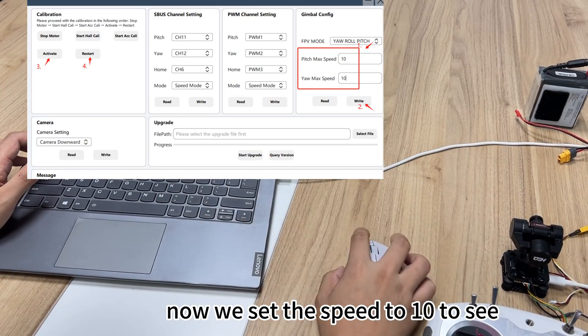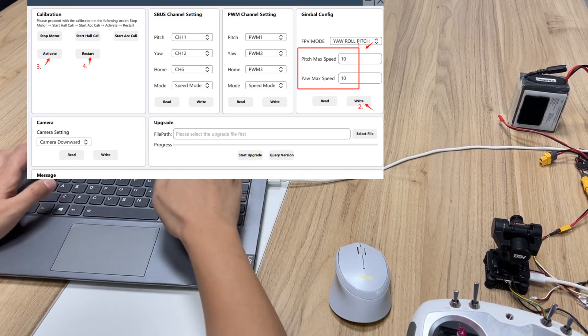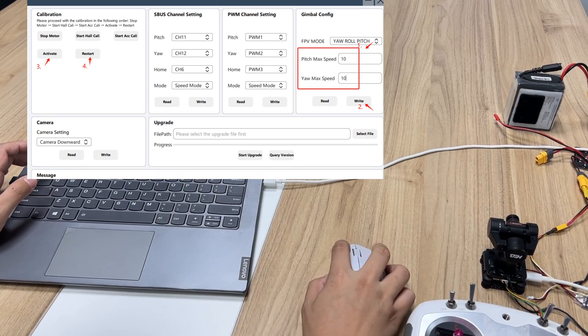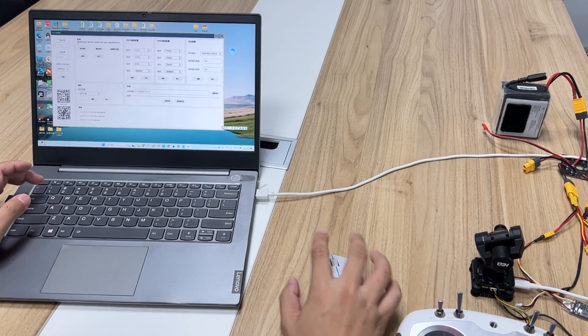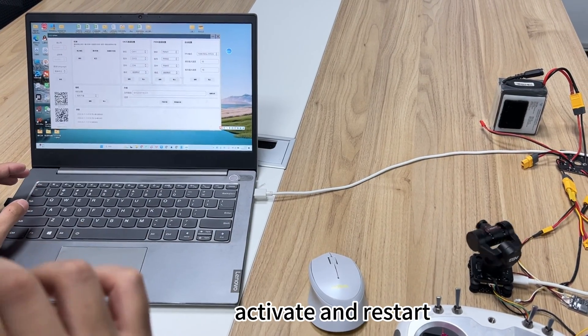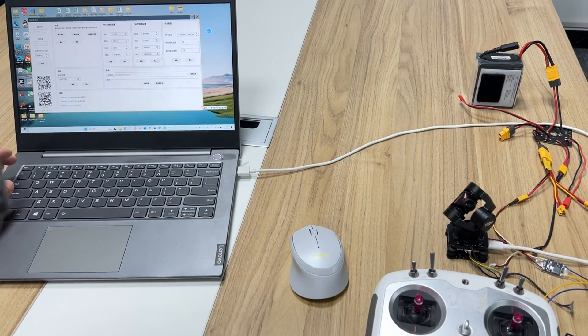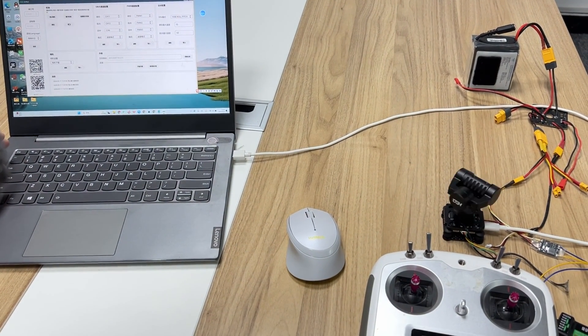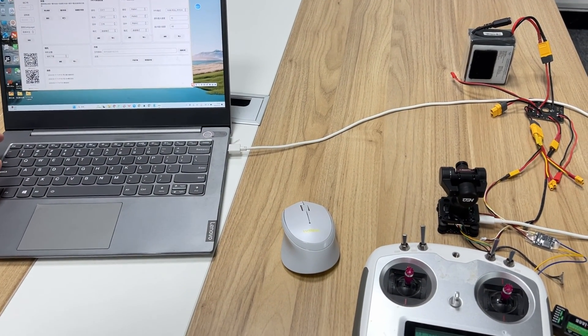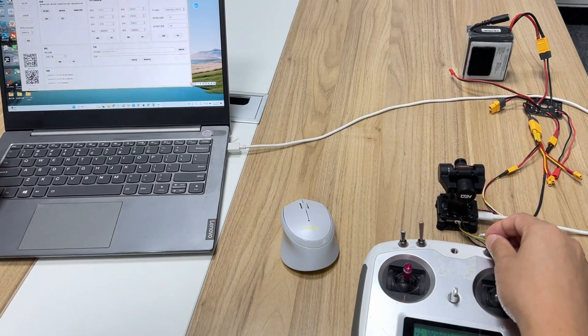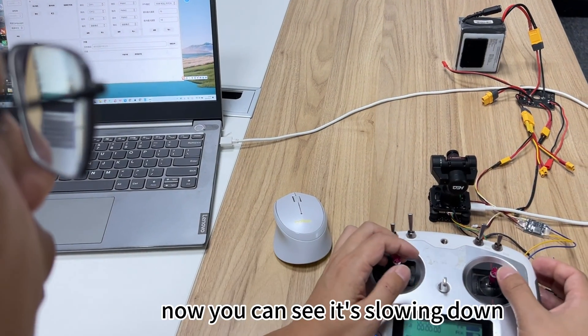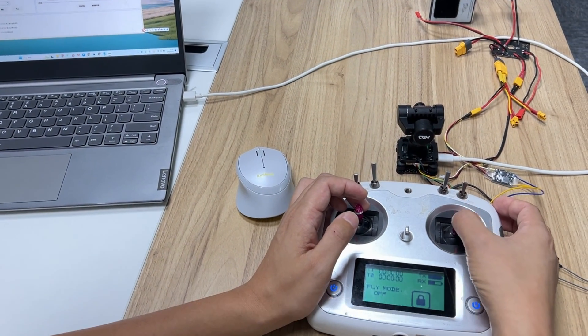Now we set the speed to 10 to see. Activate and restart. Now you can see it's slowing down.